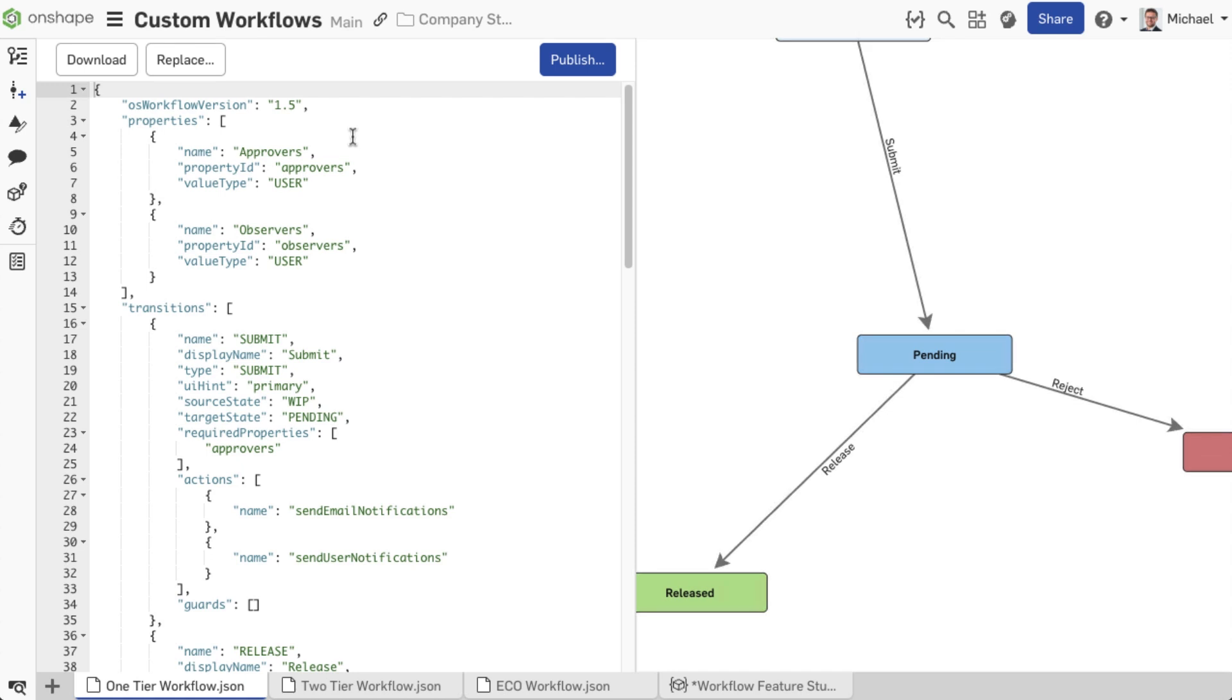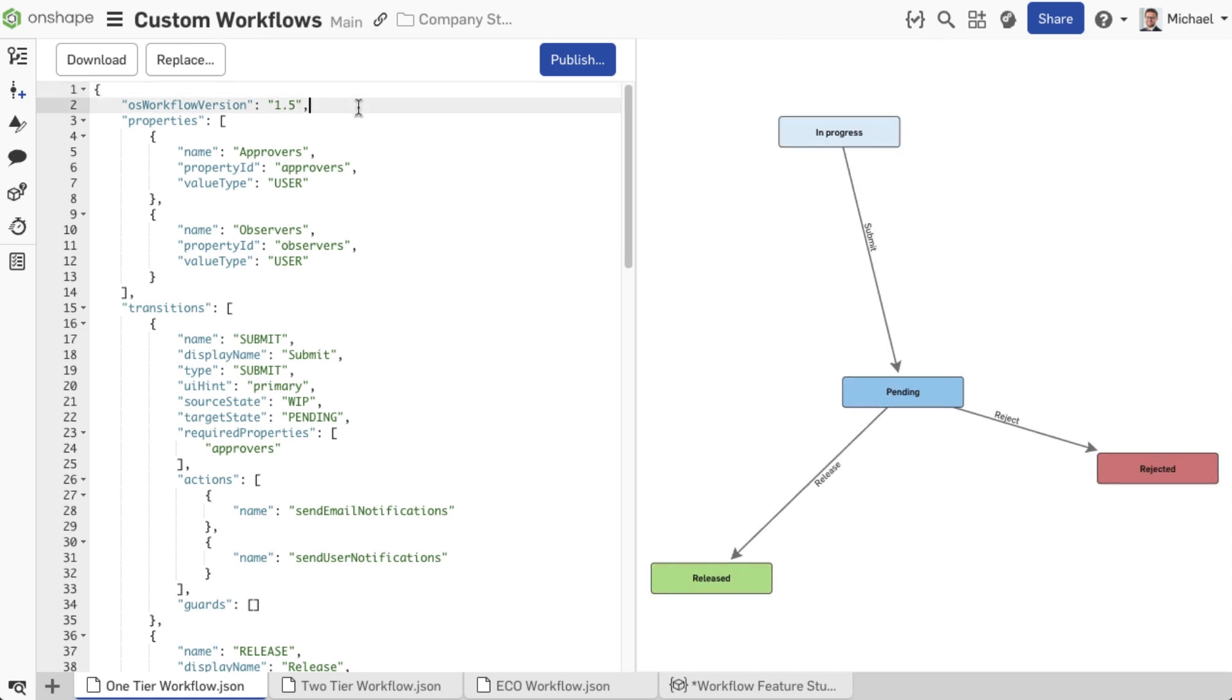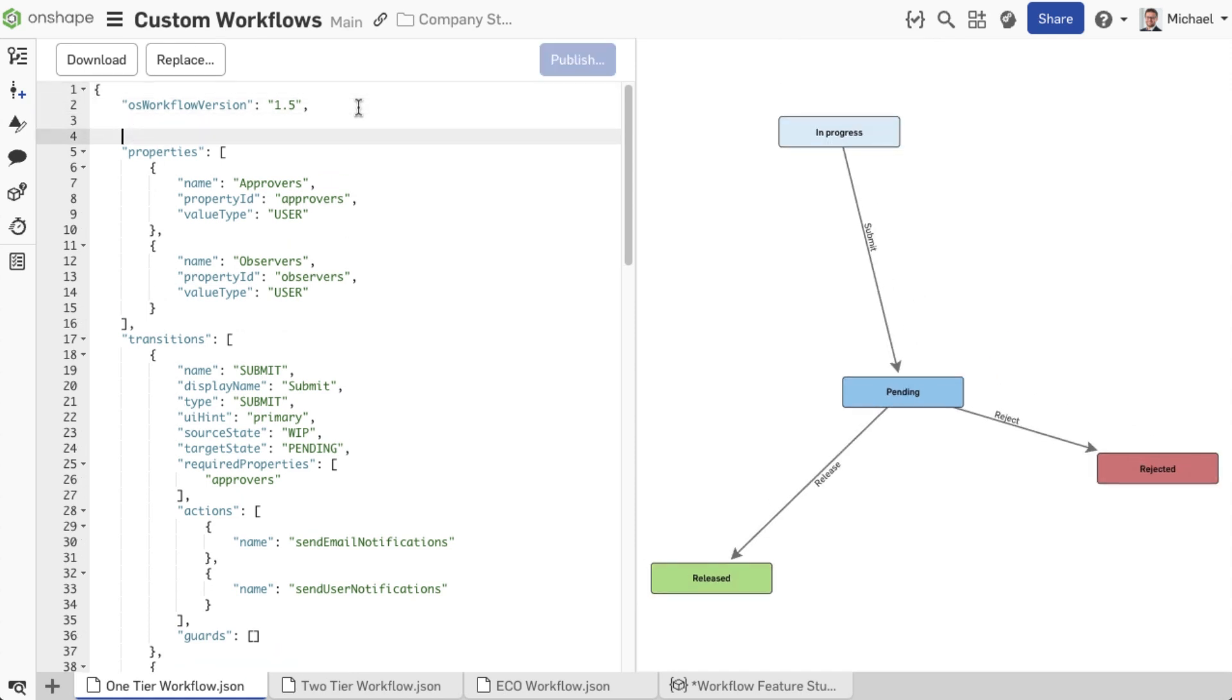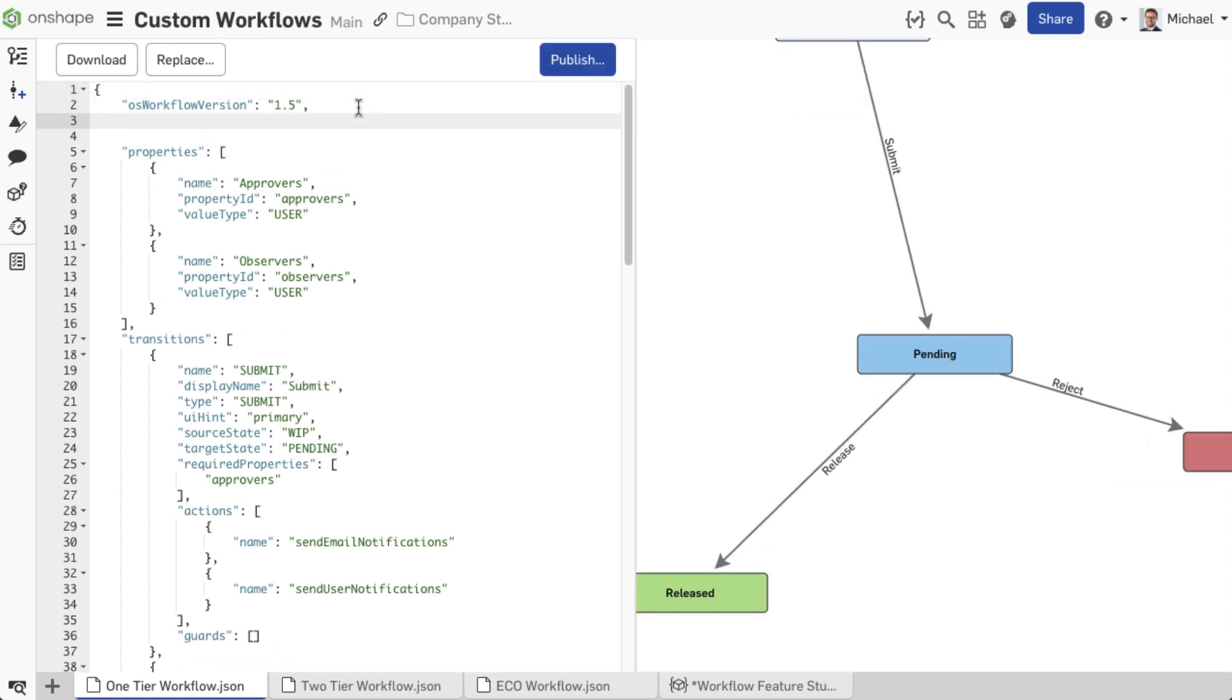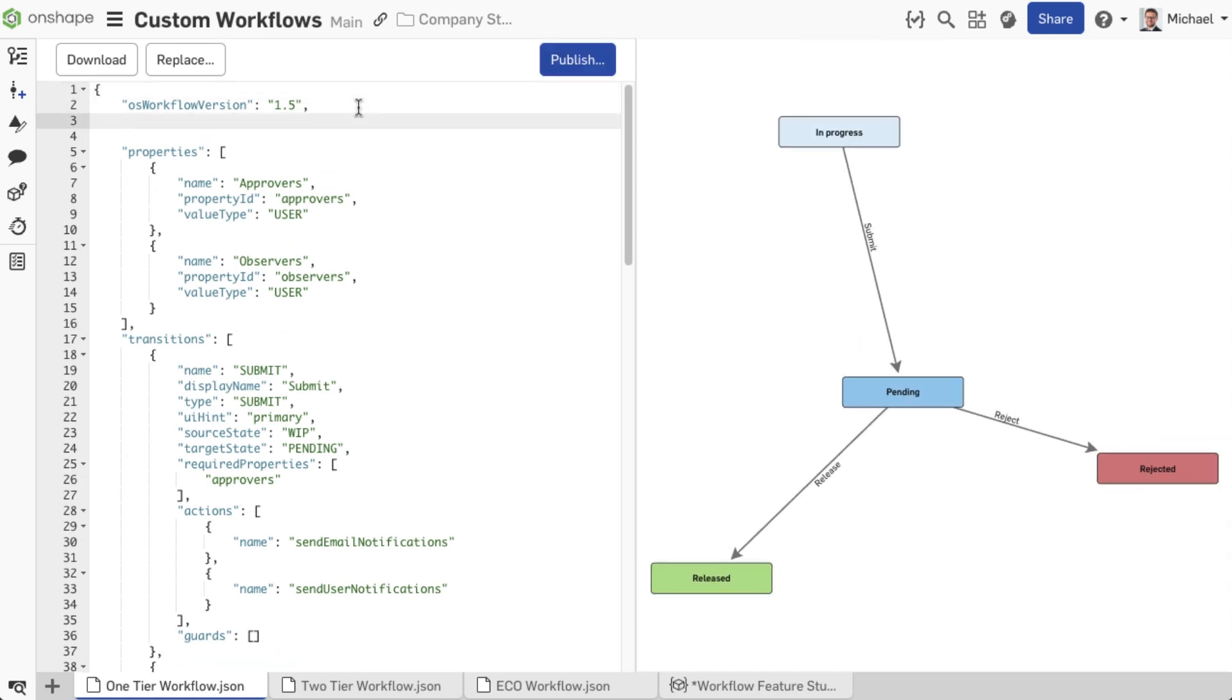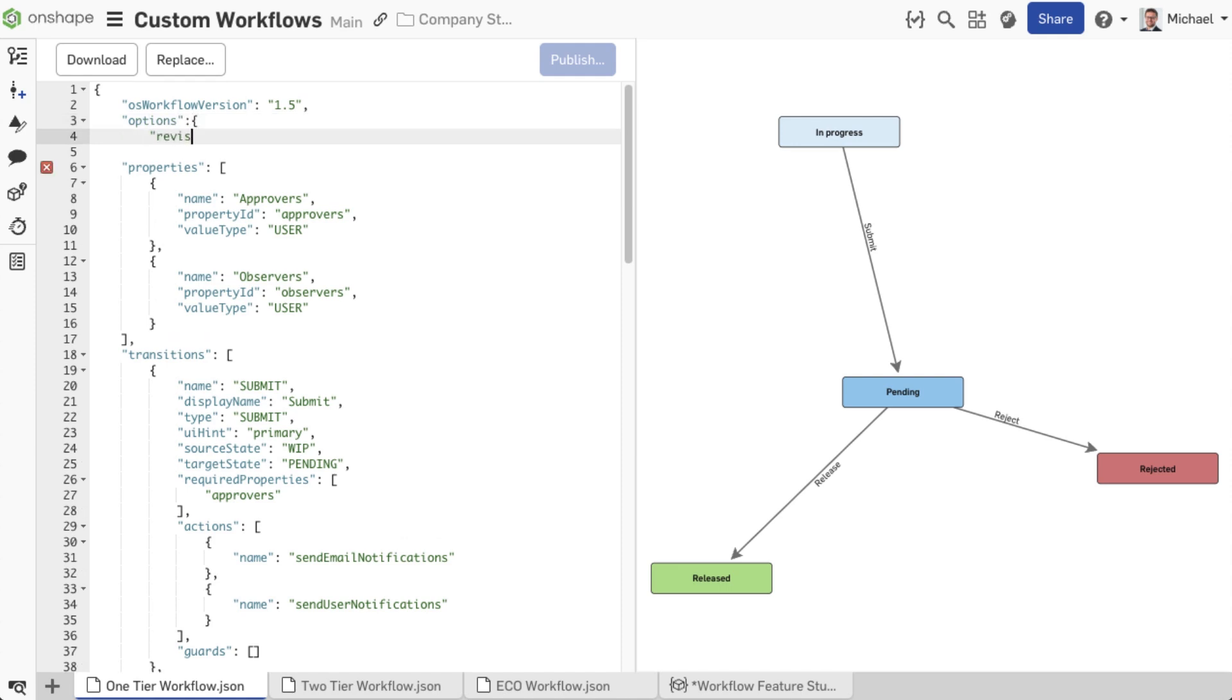A custom workflow is now opened in which you can overwrite the revision scheme. In this example, with the numeric revision scheme whose ID you copied before.